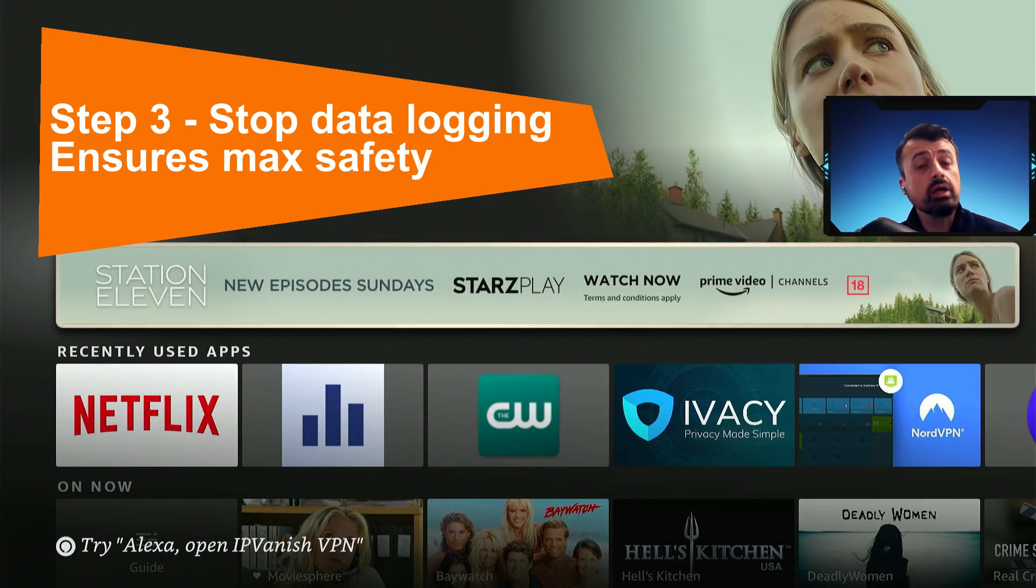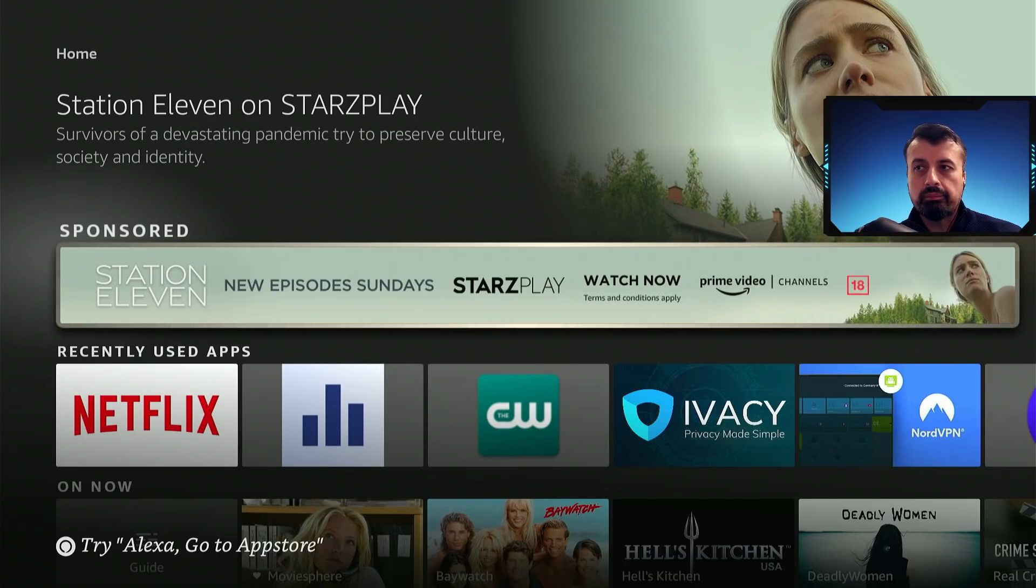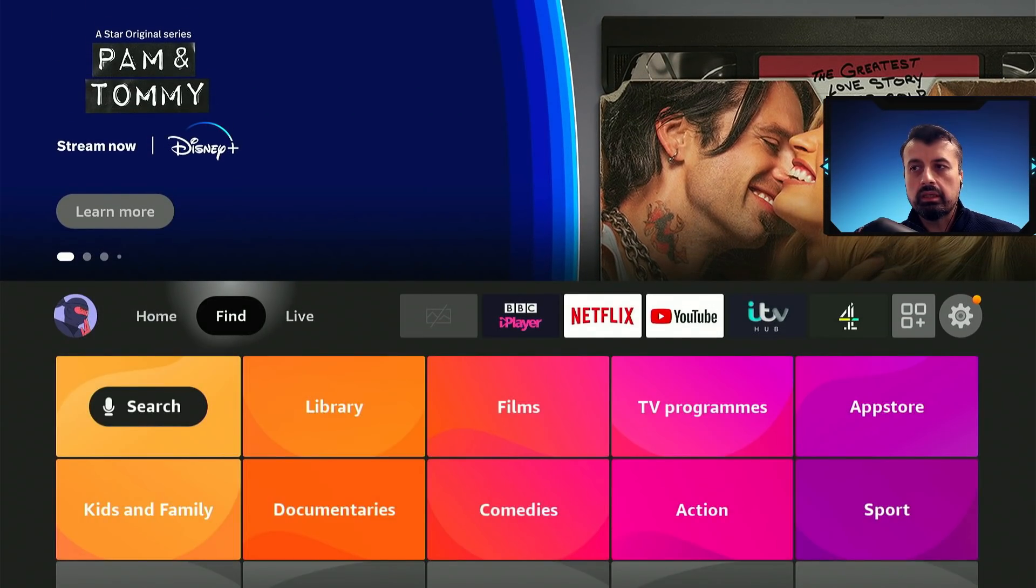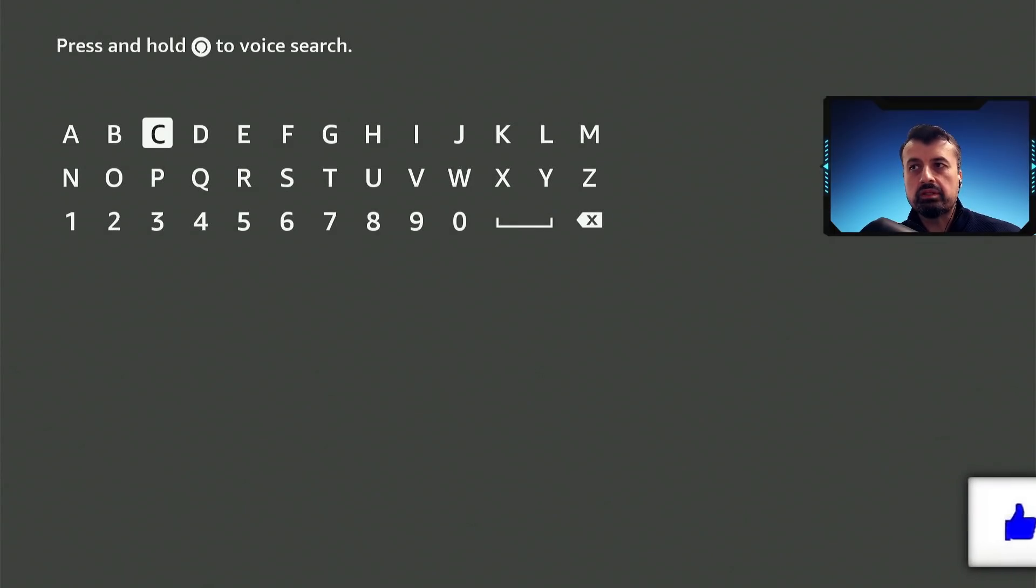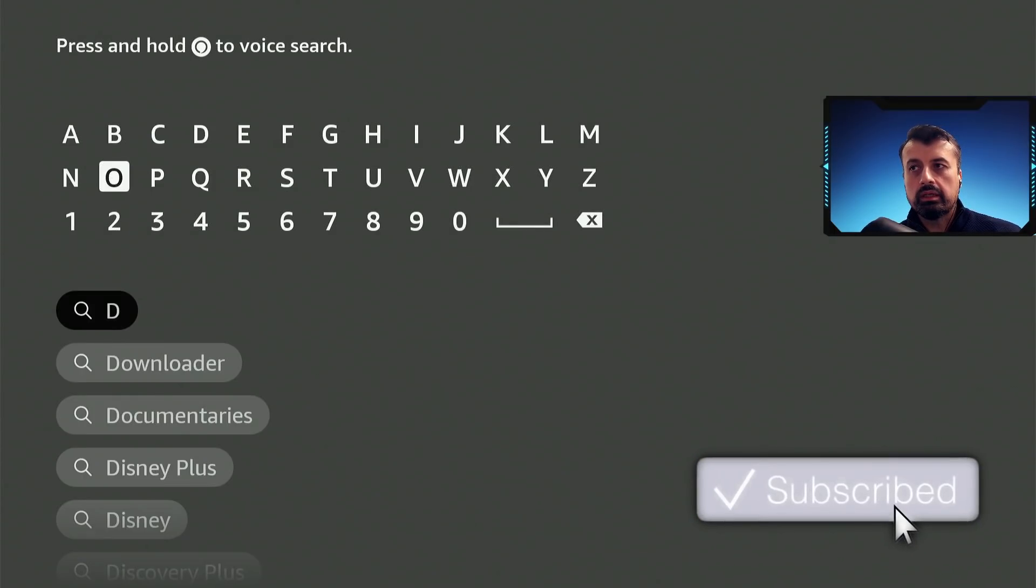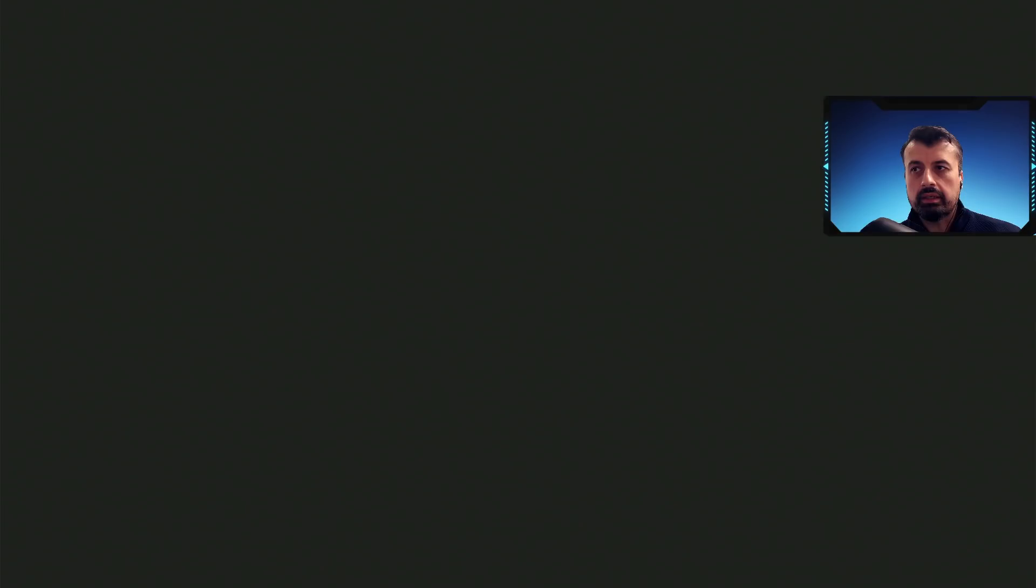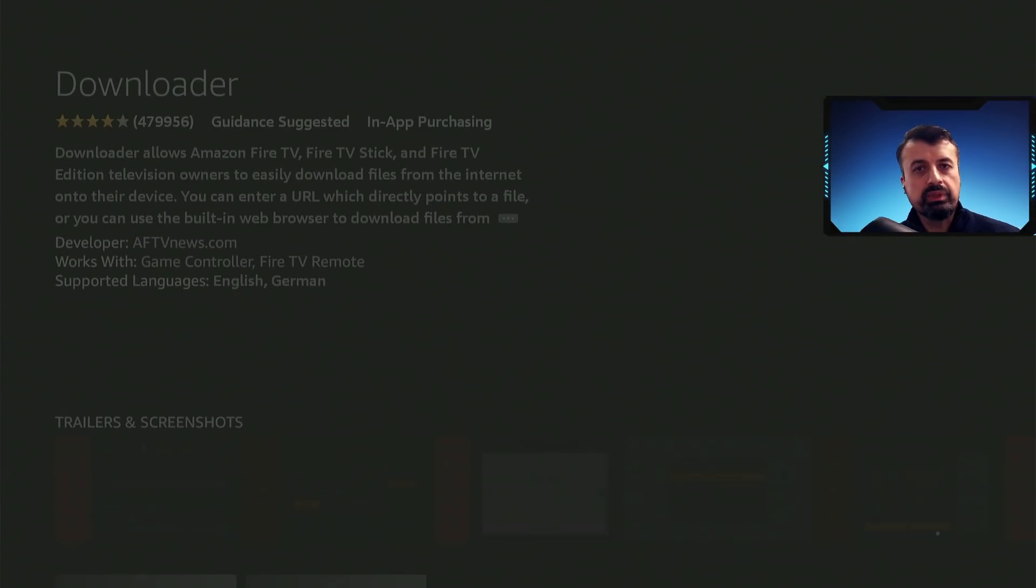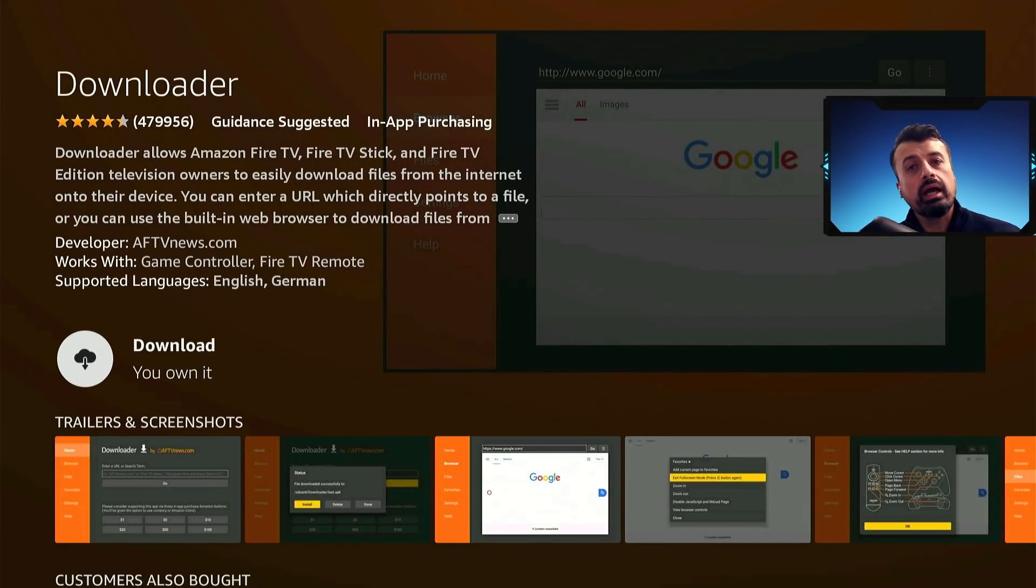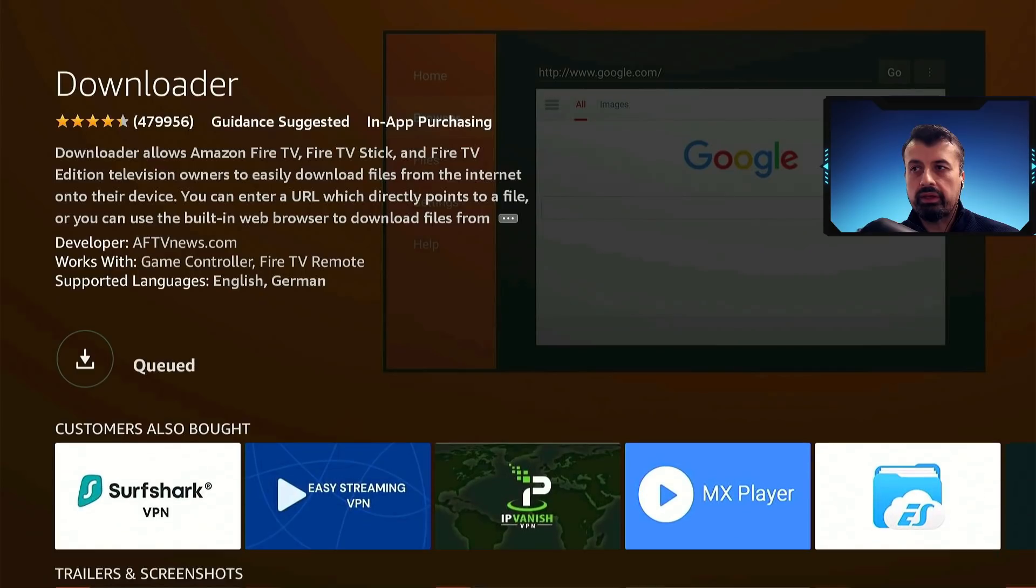So step number one, press the home key or from the home screen go over to find, click on search, and here you want to type in the word downloader. Type that in, and it's a second option here. And this is a simple application which is a built-in browser, and through this browser you can then install whichever application that you like.